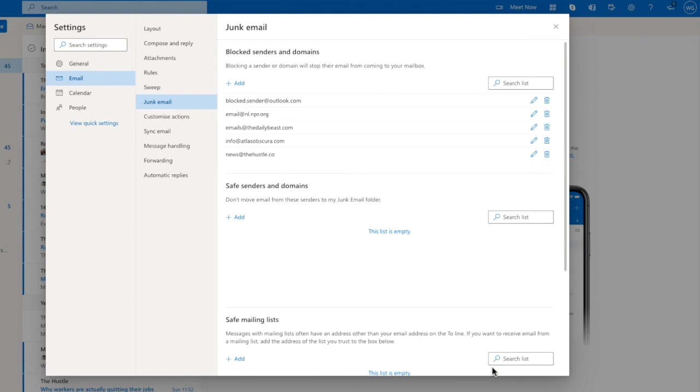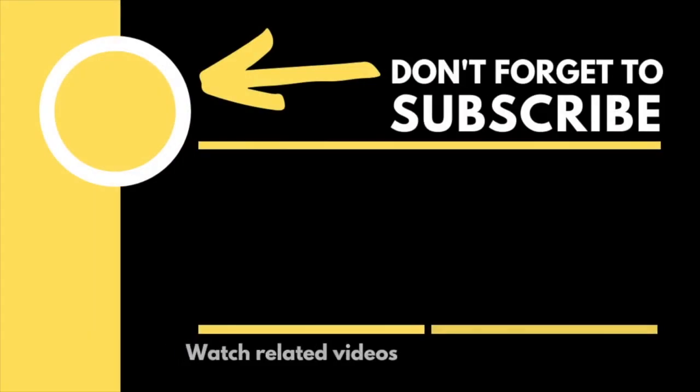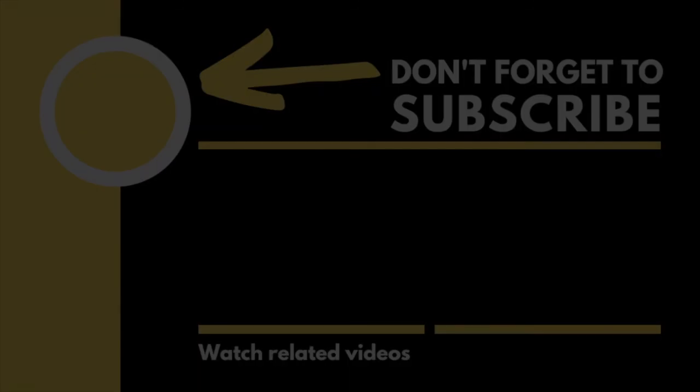To finally close the settings window, click on the X in the top right hand corner. I hope you find this Woggle guide useful. If you have, please help out the channel by liking or subscribing for free so that you can find out when new guides are published. Thanks for watching.